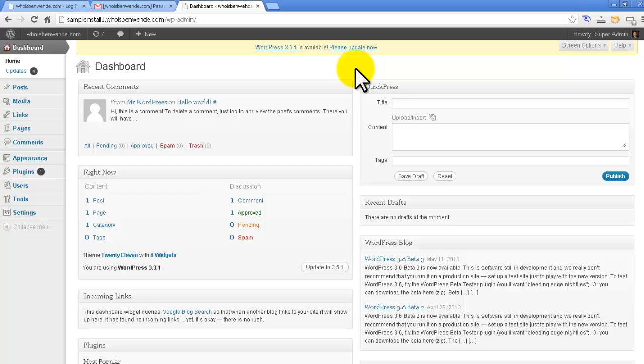The really nice thing about this is because this is all web-based, you can access this from anywhere. So if you're on vacation or you're working out somewhere remote, as long as you have an internet connection, you can log in and manage your site. That's one of the really nice things about WordPress is it doesn't require any special software for you to do the work on this. You don't have to lug around a laptop that has all your software loaded up. As long as you can access the internet, you can work on your site.